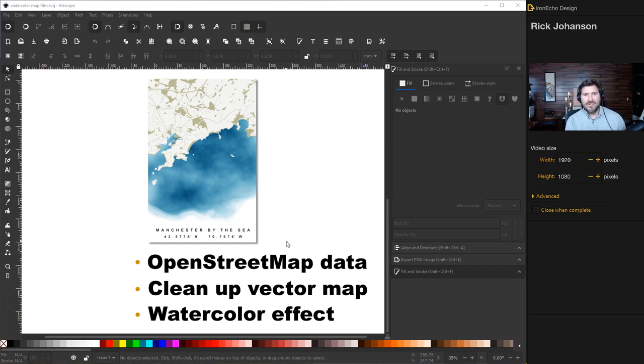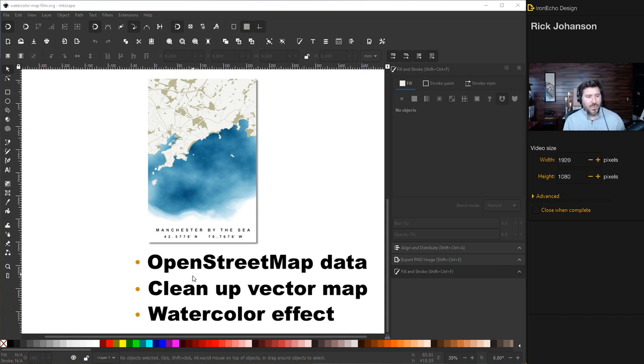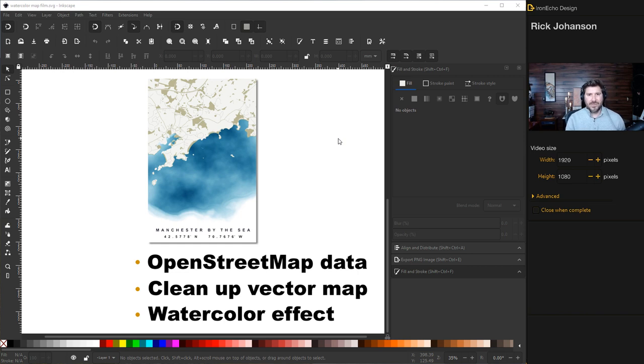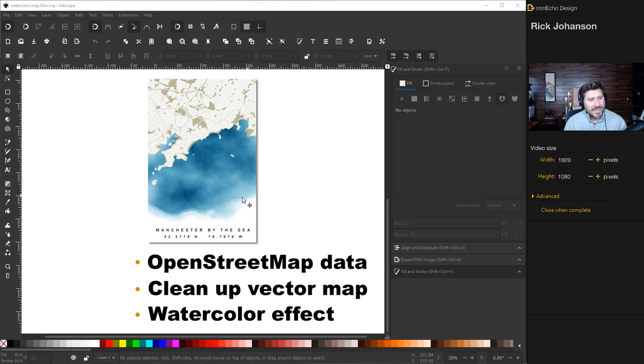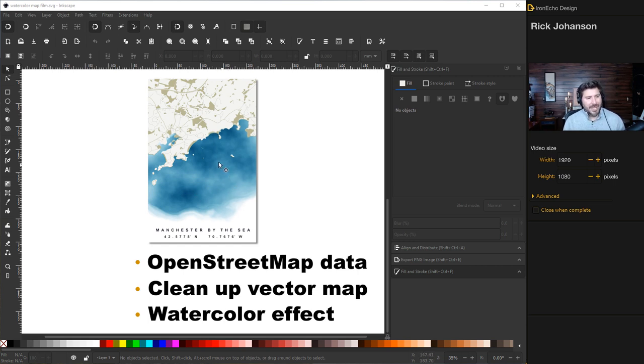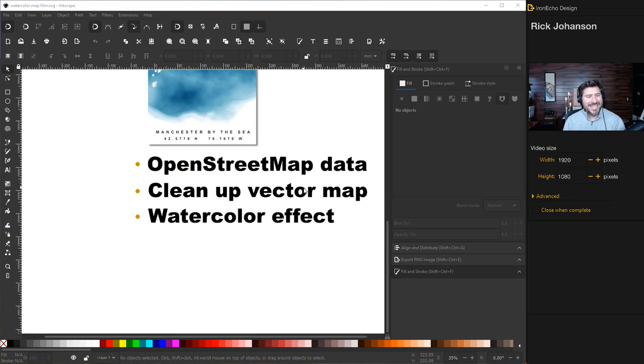If you follow along the steps we'll take that data and download it into an SVG file which is a vector format that we can manipulate in Inkscape. I'll show you a quick and easy way to clean that up because when you get the file originally it has all sorts of stuff on it but we want to make it nice and clean. Finally I'll show you some settings that I use to do this watercolor effect pretty easily and we'll put it all together.